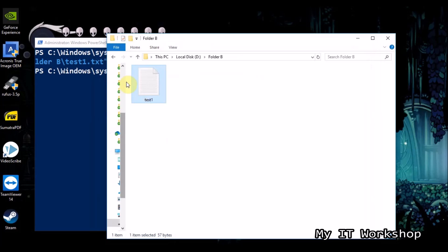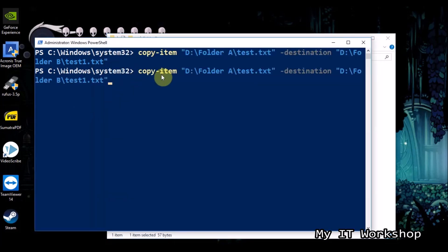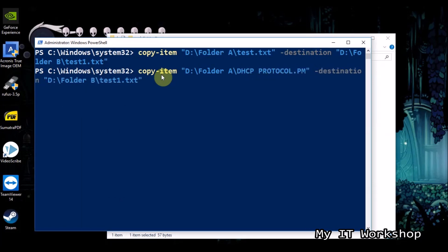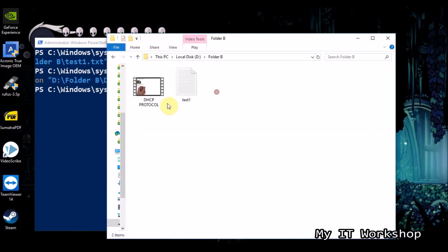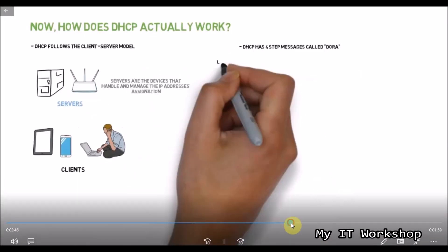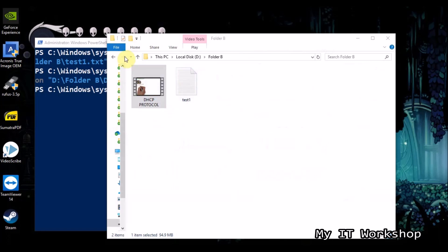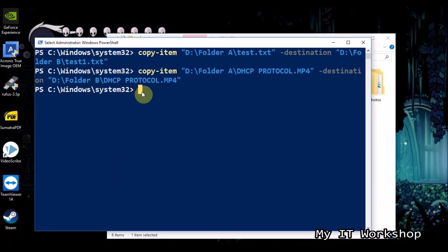If you press the up arrow key on the keyboard it gives you the last command executed, so you can edit it. Now I'm going to copy the video file, called DHCP_protocol.mp4, keeping the same name, and press Enter. The video has been copied. Obviously, the bigger the file or the longer the distance — maybe another computer — the longer it will take.